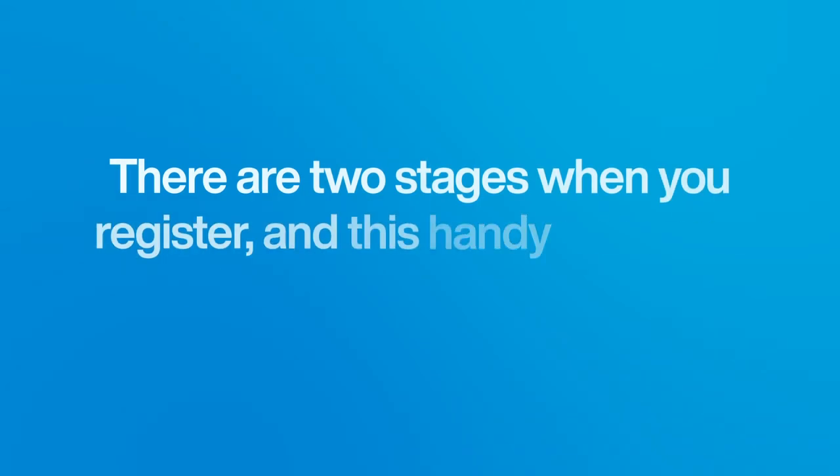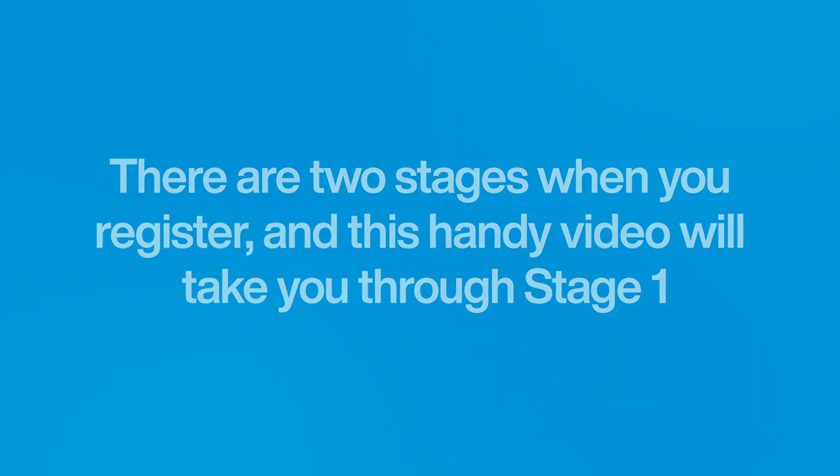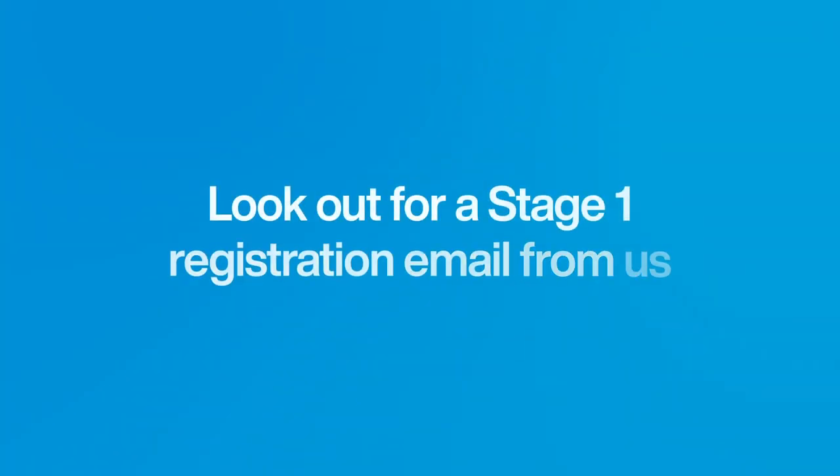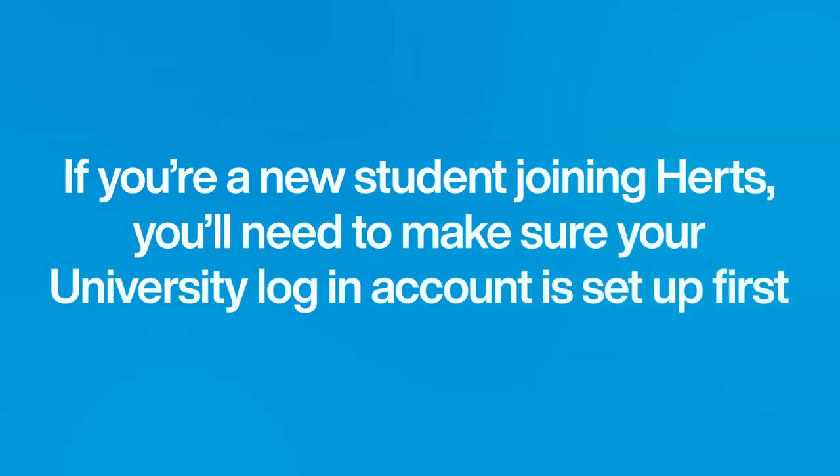There are two stages when you register and this handy video will take you through stage one. Look out for a stage one registration email from us. If you're a new student joining Harts, you'll need to make sure your university login account is set up first.